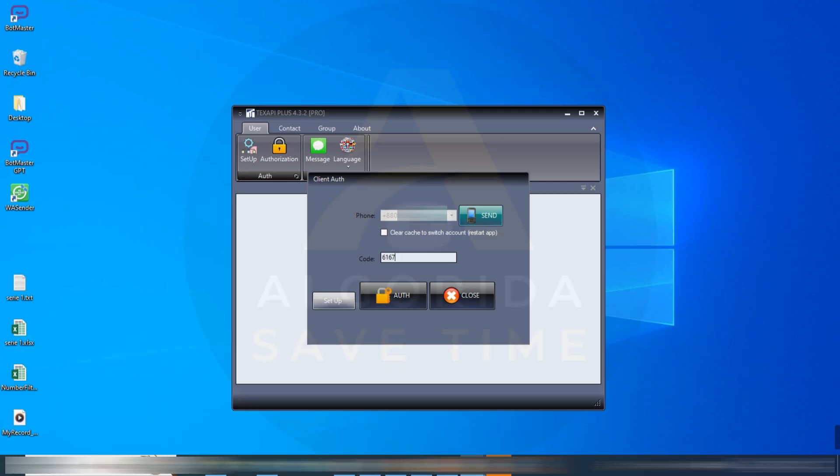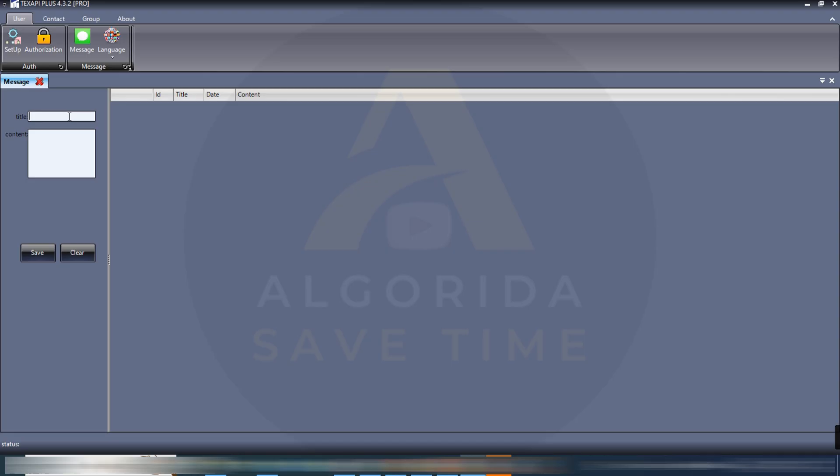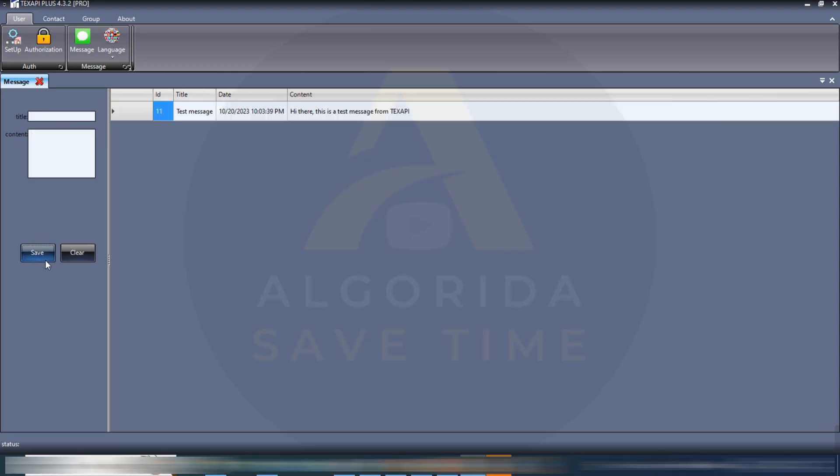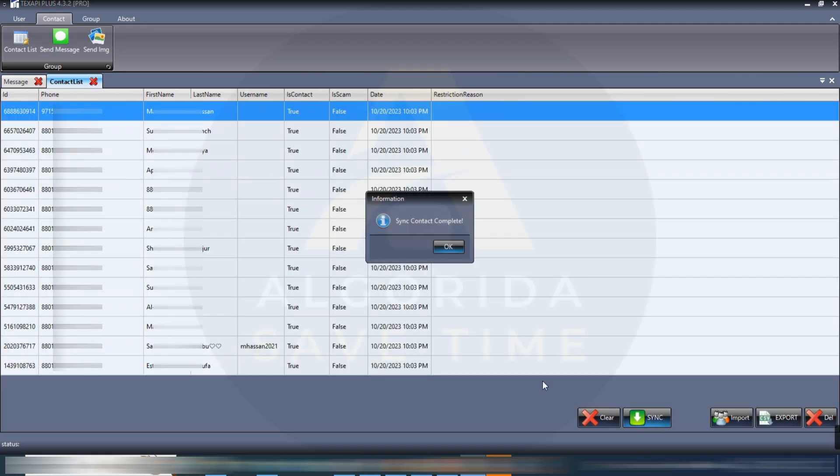Click on the message menu. For sending message you have to create a message template. Just give a random title and input your message text and then click on save. It's showing a message template has been just created. Now I'll get my contact list sync. And the sync contact complete.